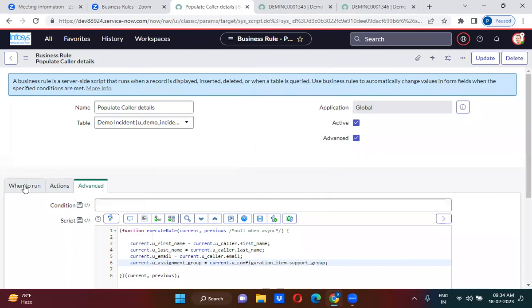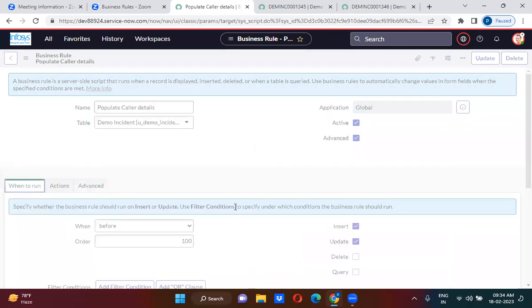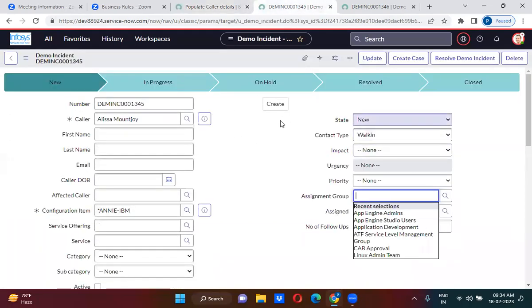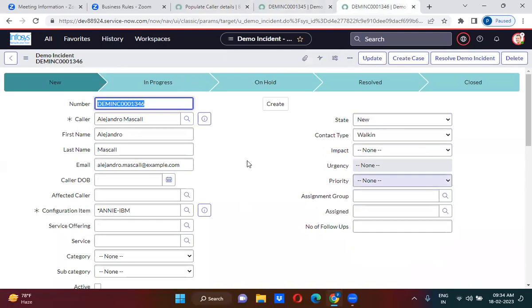So this business rule will actually work on insert and update operation both. Right now, am I creating this record or updating this record? Now tell me guys, am I updating this record or creating this record?